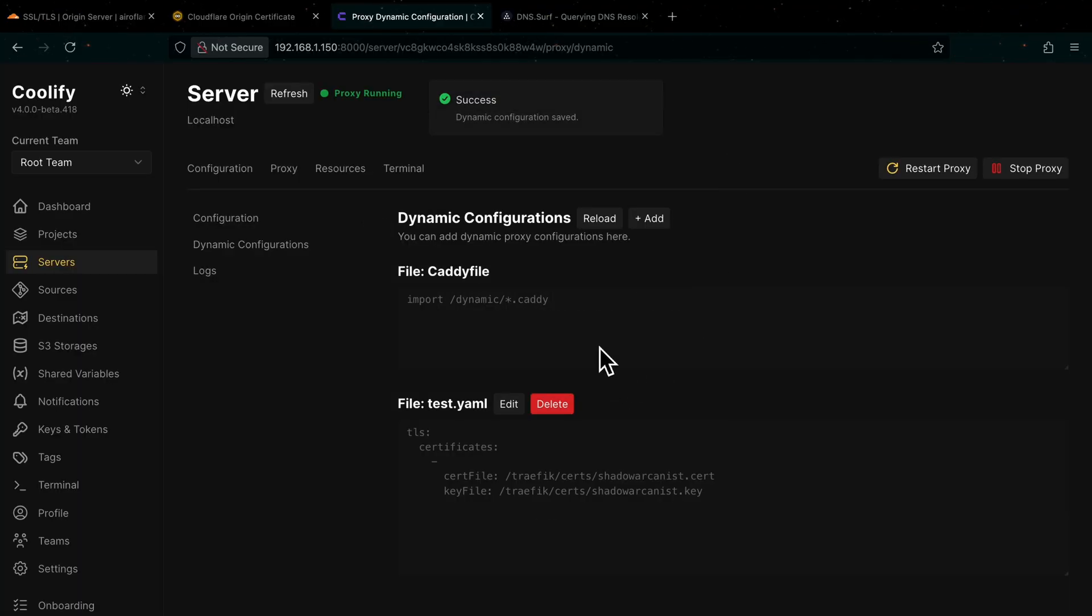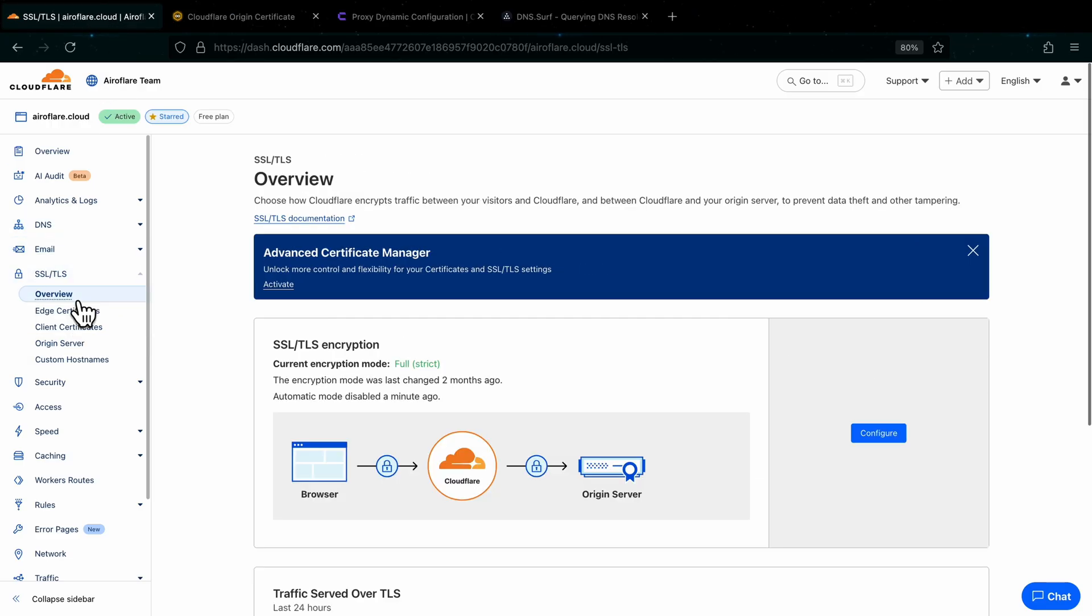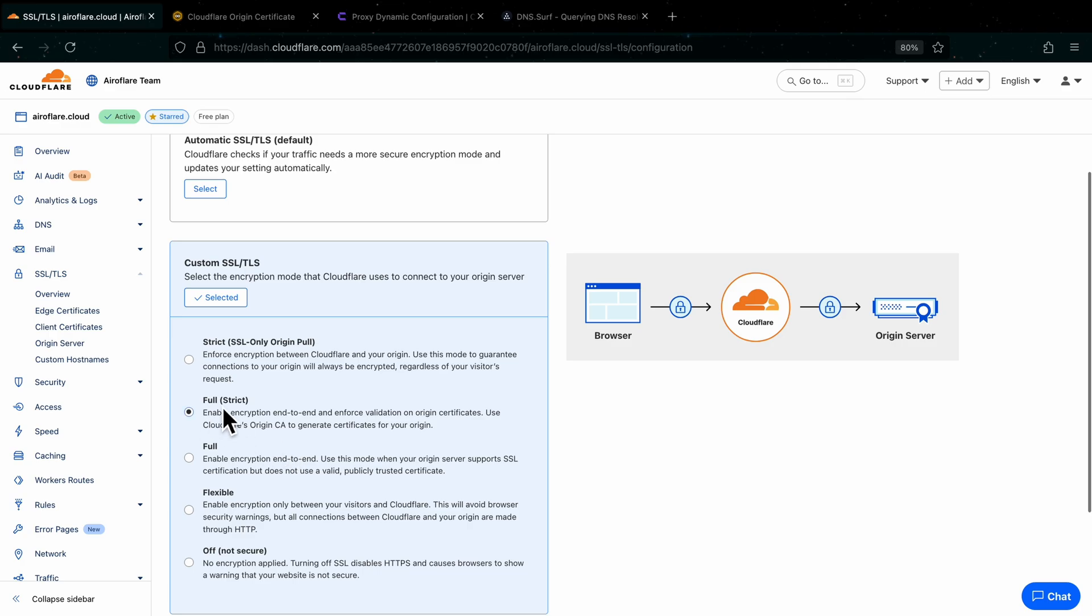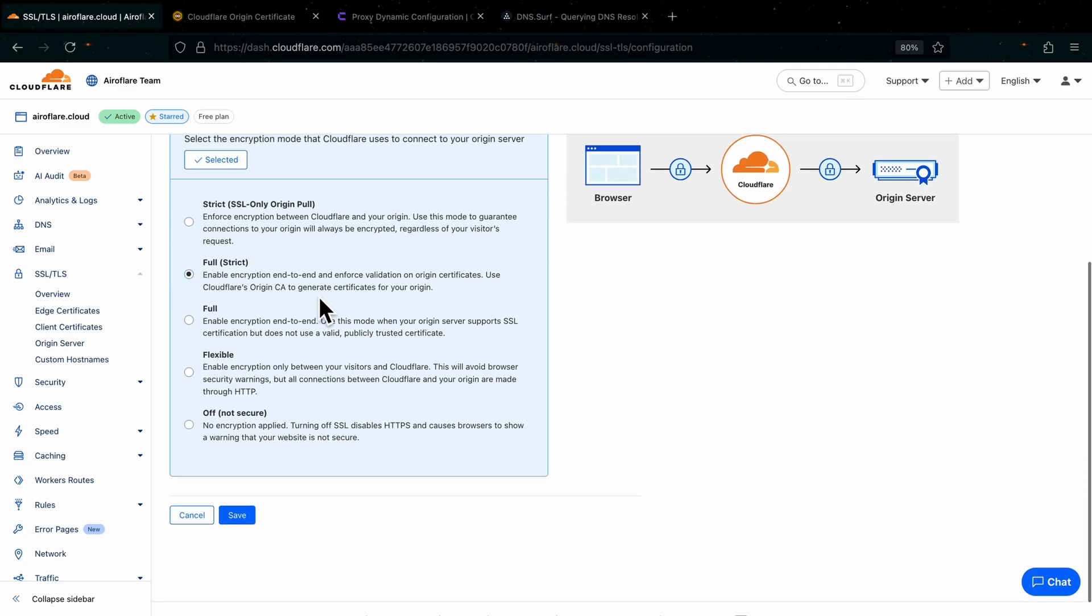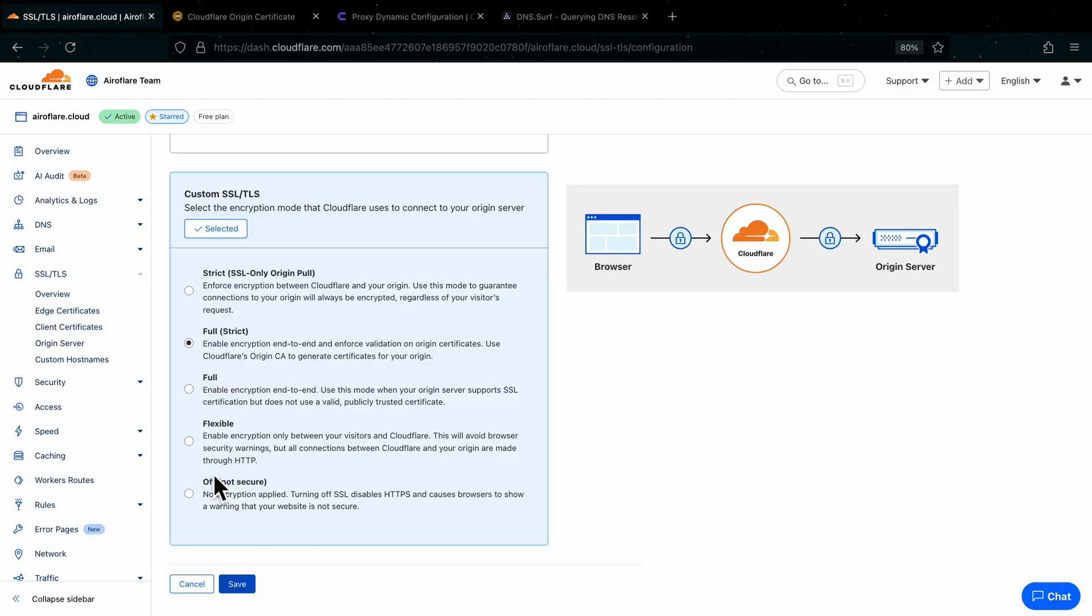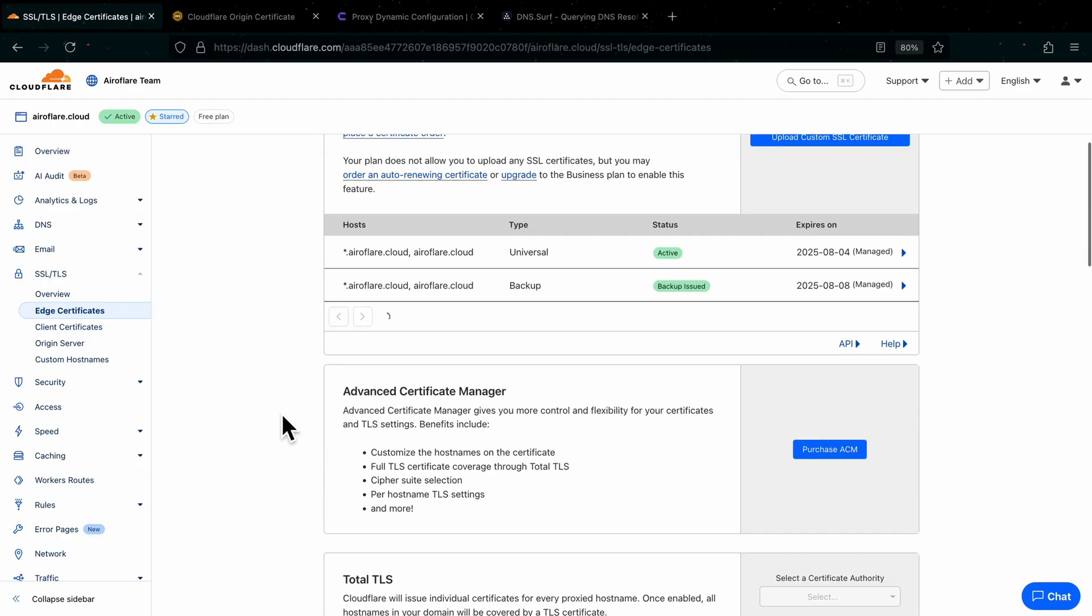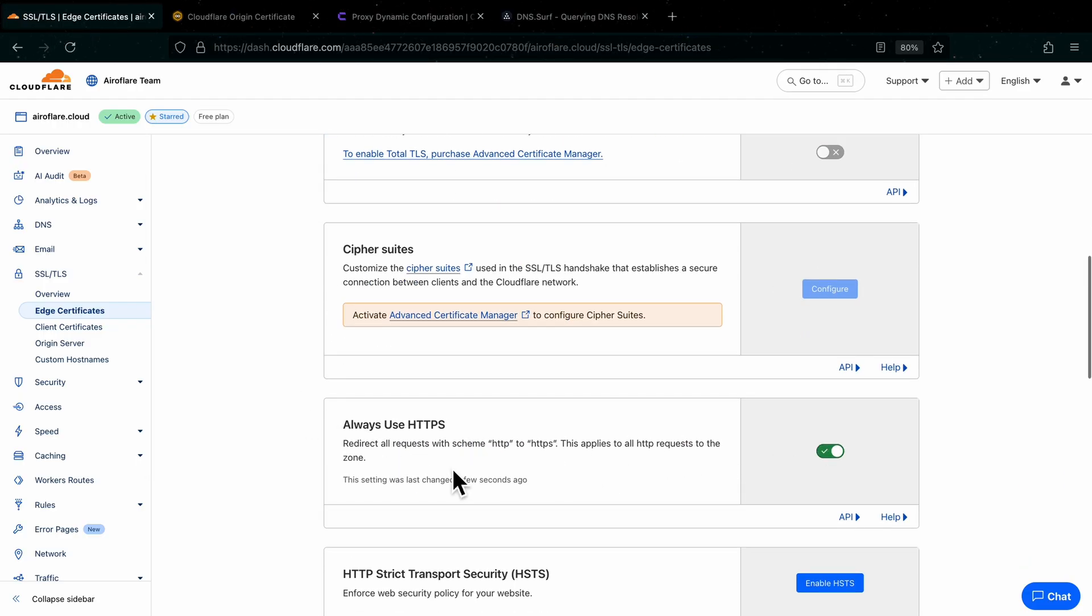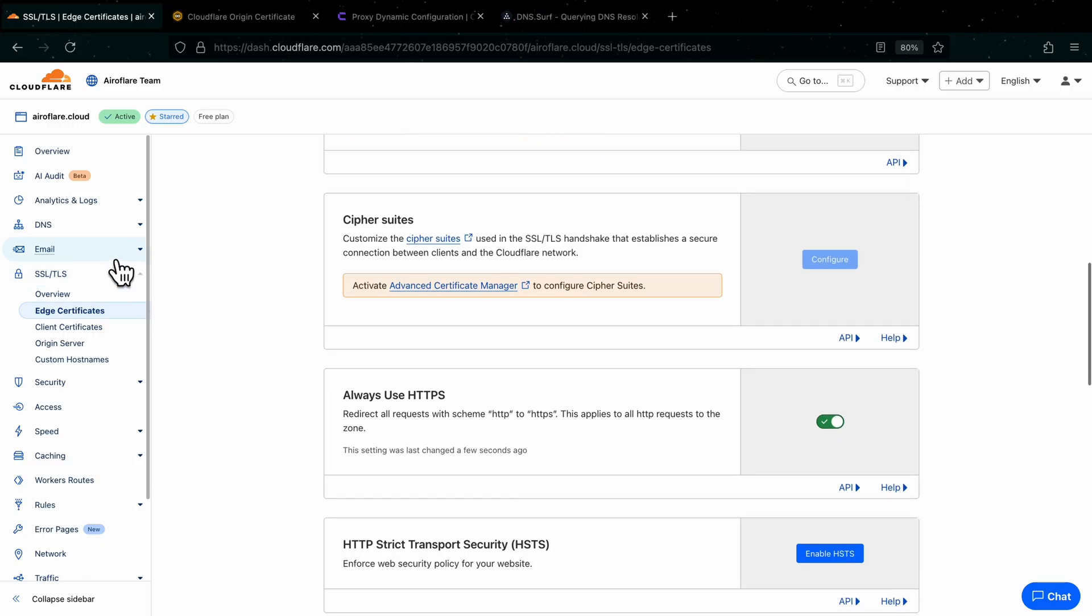Now we have to set up encryption mode on Cloudflare. Click on the Overview option on the sidebar and click on the Configure button. Select the Full Strict option here. If you don't see any of these options, then first you have to click on the Custom SSL TLS option here. Now click on Edge Certificates on the sidebar, then scroll down till you see the Always Use HTTPS option and enable it.